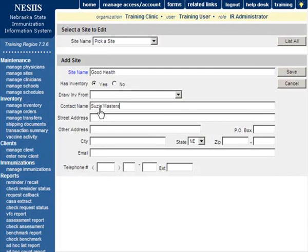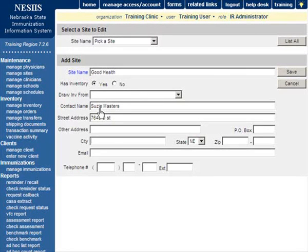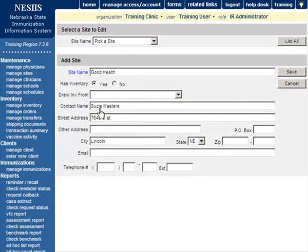If the site draws inventory from another source, choose the source from the Draw Inventory From pick list. All sites with inventory must be created prior to setting a site that draws from another.